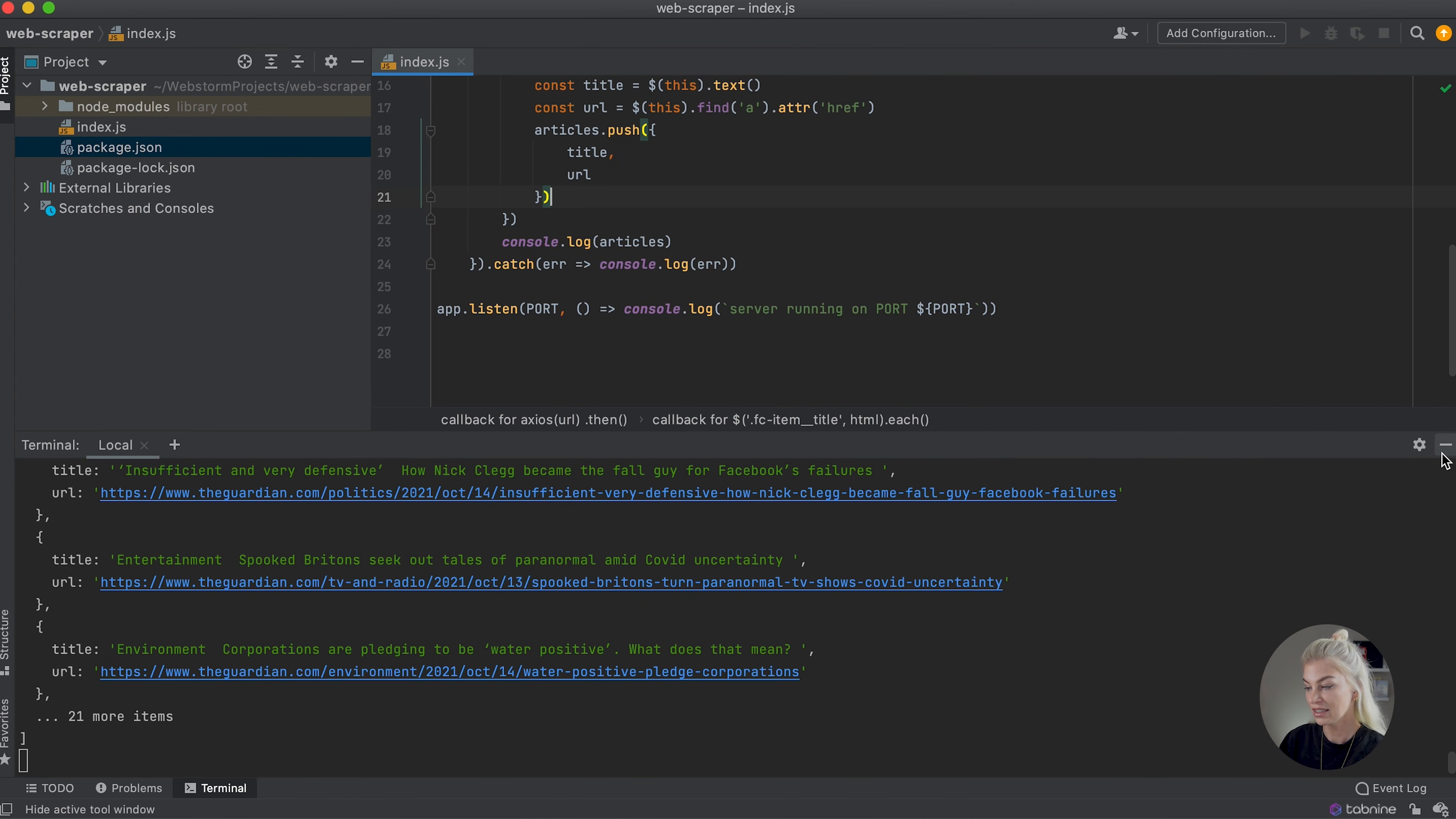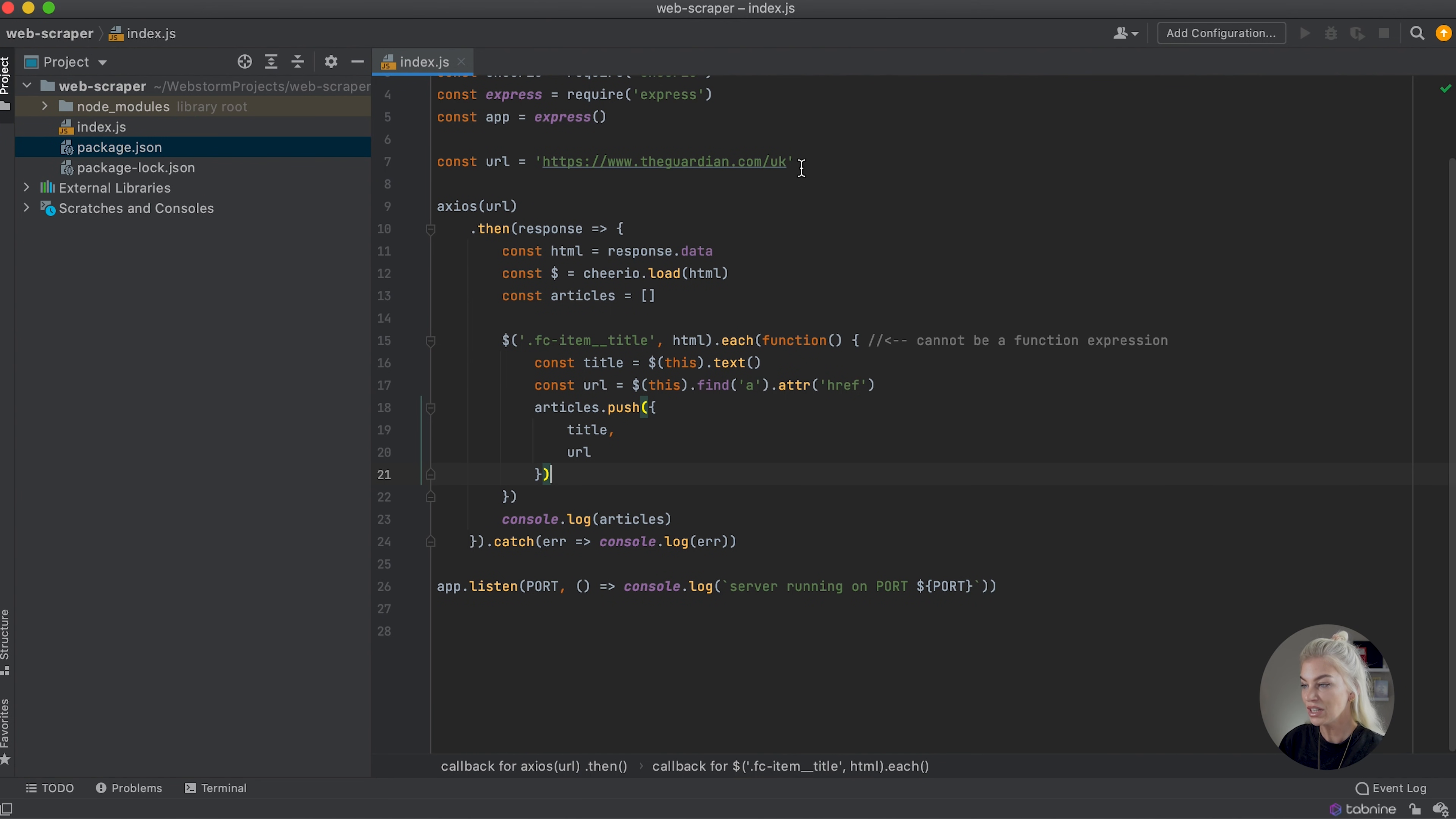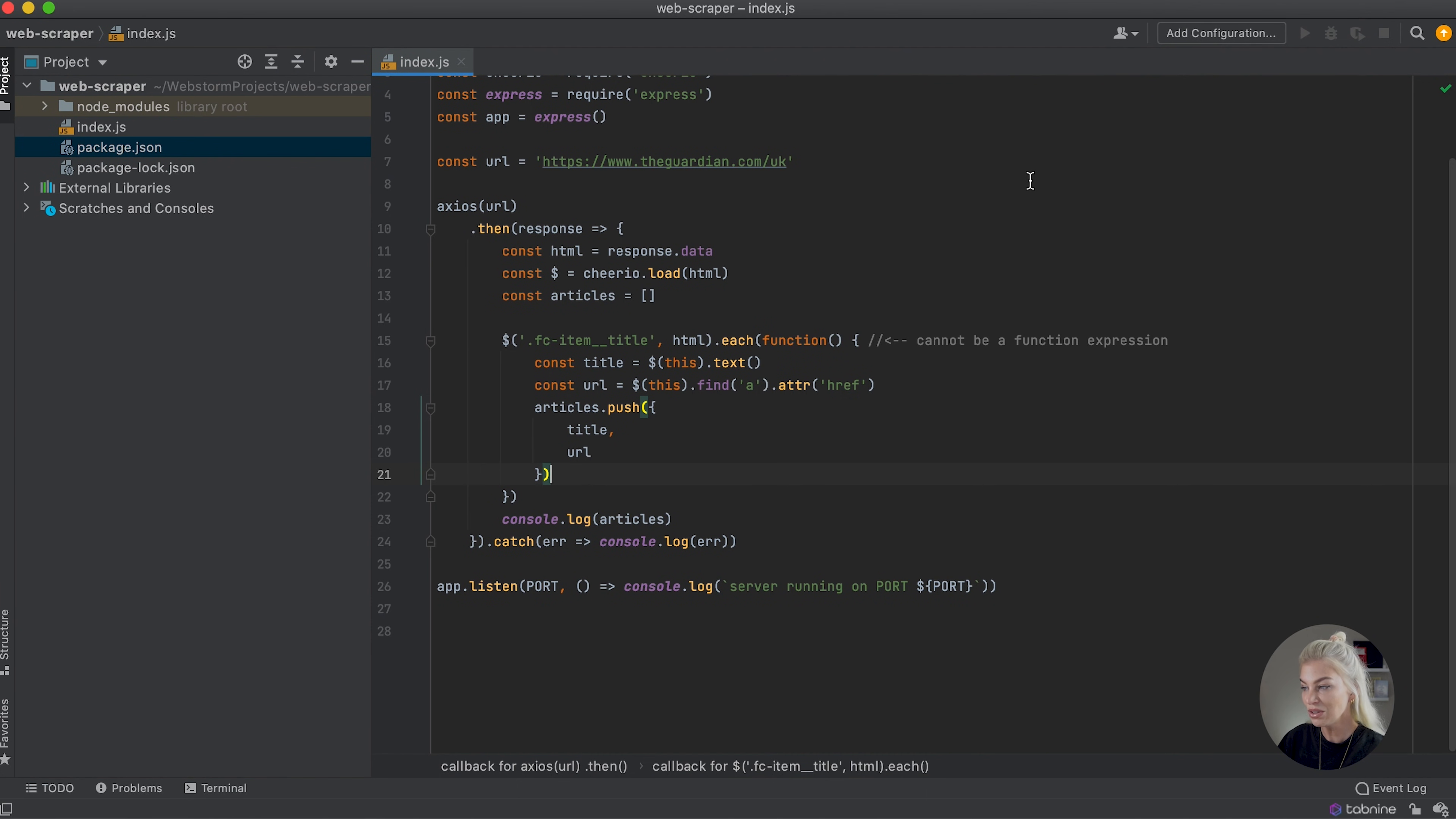This video is going to focus heavily on Express and routing. The word routing refers to how an application's endpoints, or in other words, this right here, respond to client requests. So for example, if my client or my computer makes a GET request to this URL, I can make it return something back to me. And I can do this thanks to Express.